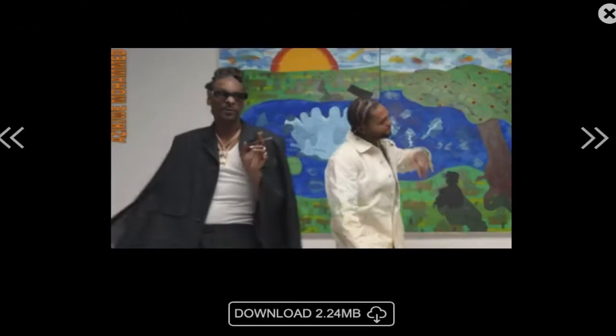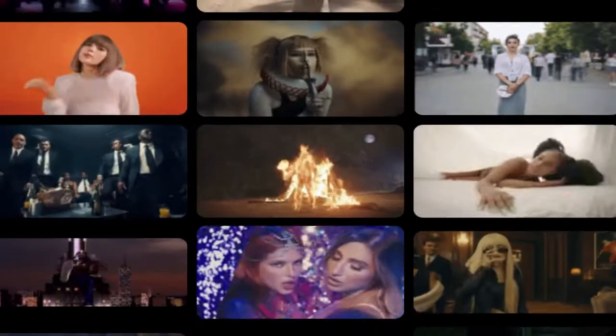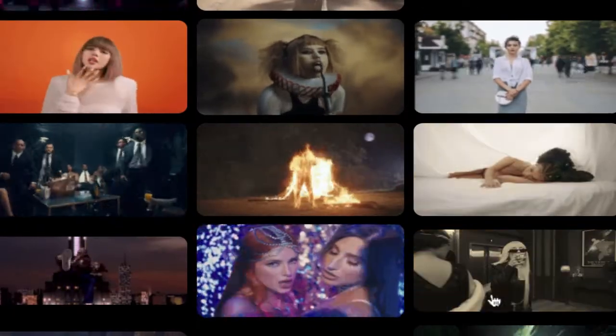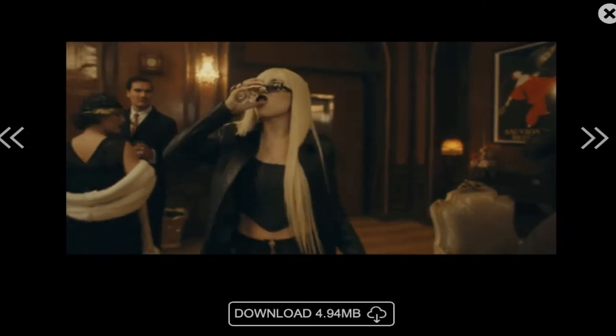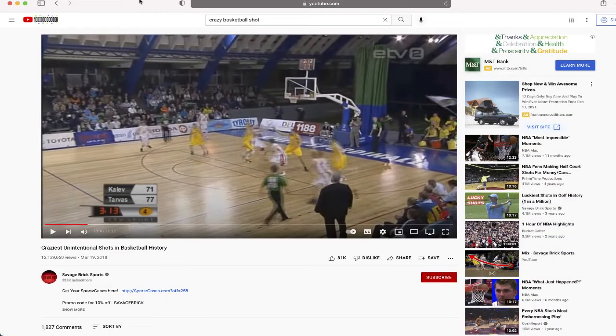So whether you say GIF or GIF, one thing is certain and that's that these type of files are everywhere on the internet. So I'm going to show you how you can take a part of a YouTube video and make a GIF out of it. Obviously we're gonna start at YouTube where you want to find a video that has a certain segment for you to turn into a GIF.